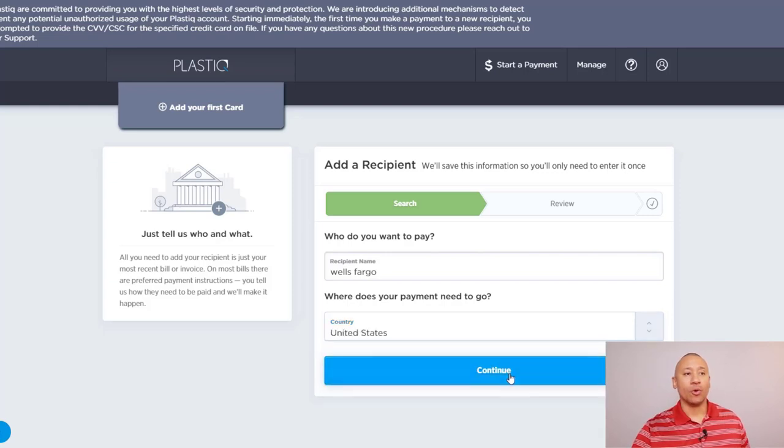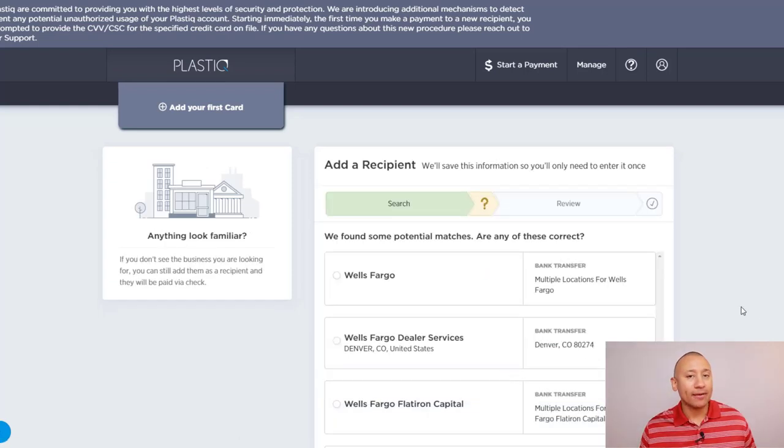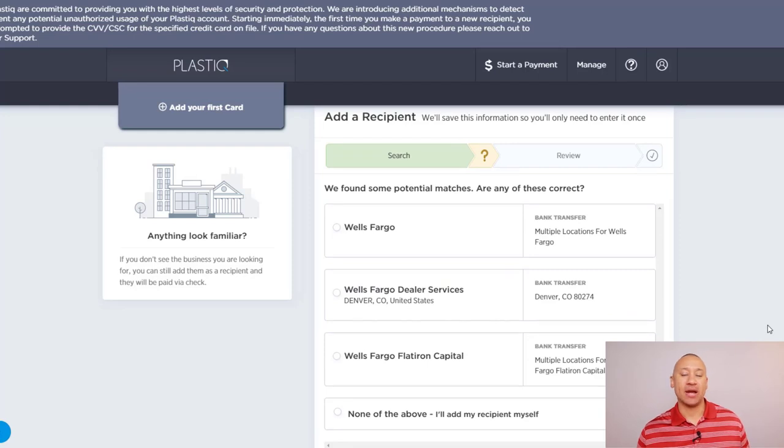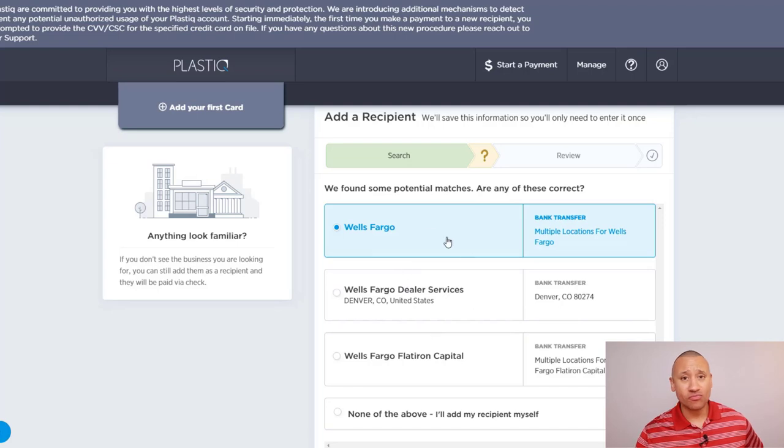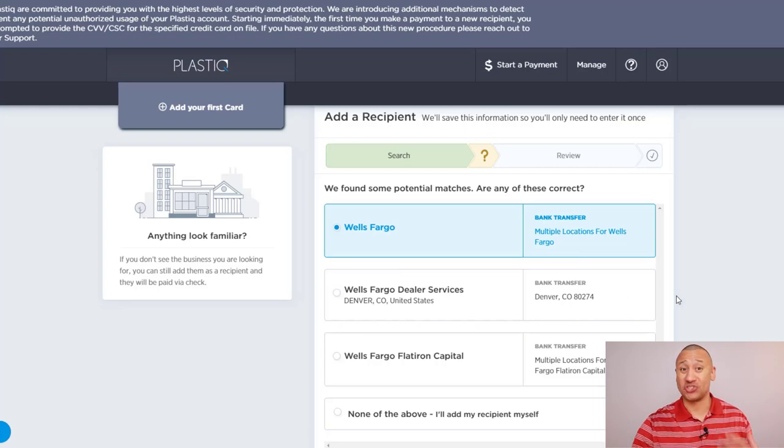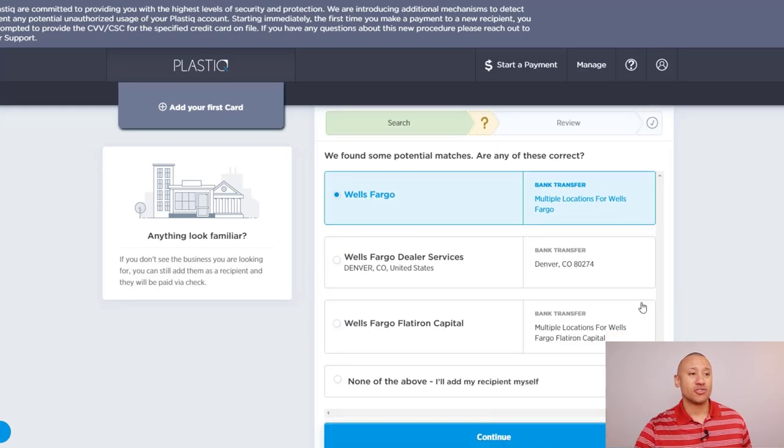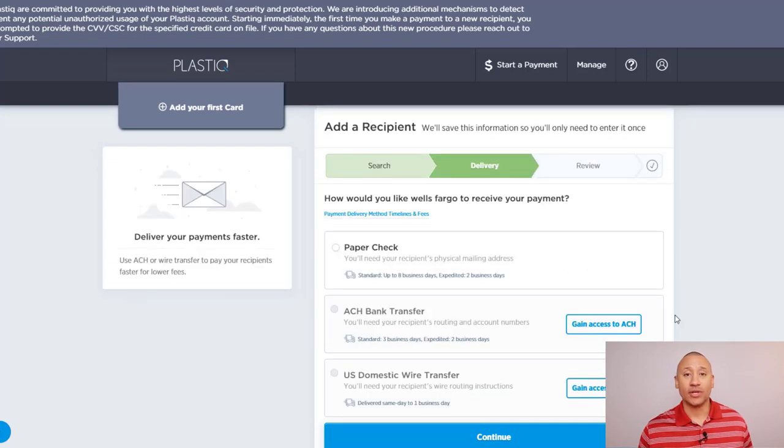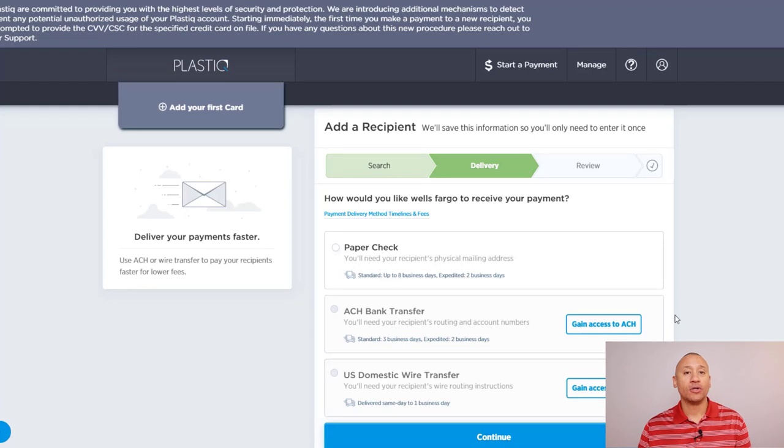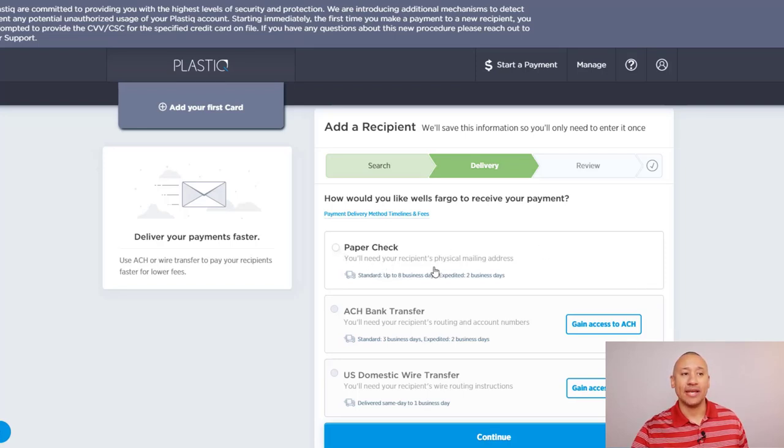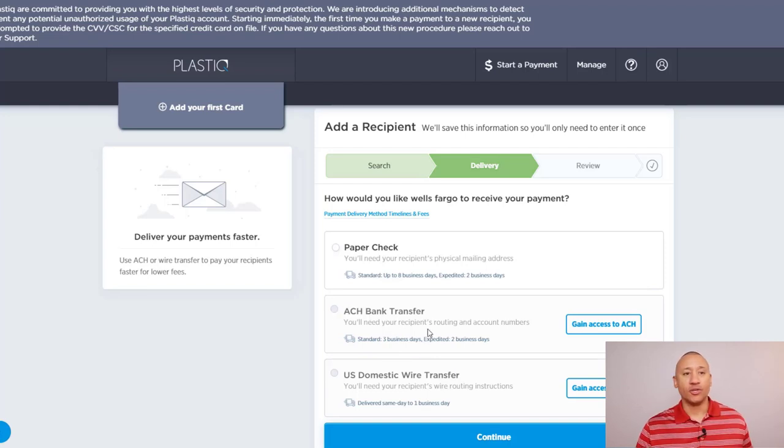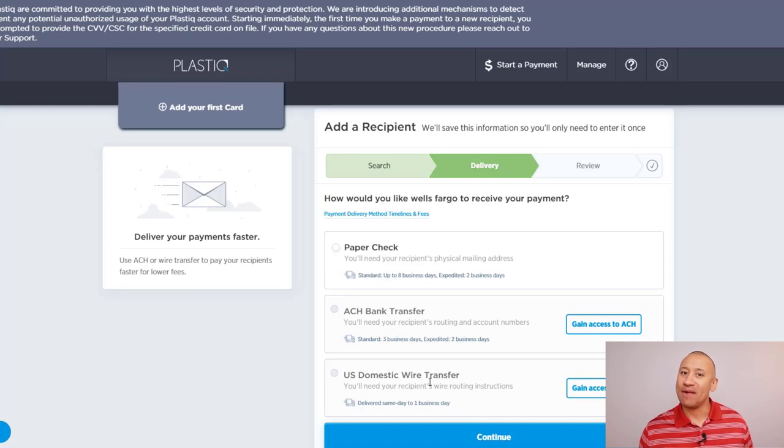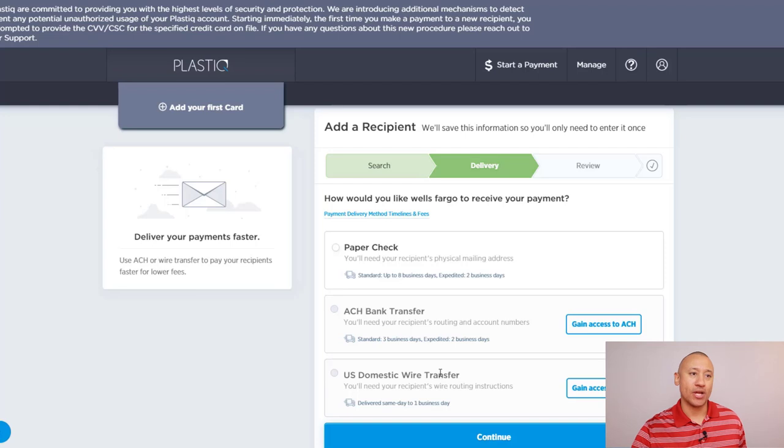From there, Wells Fargo is a pretty big bank, so they already have addresses already in here to where that payment might go. So you may just be able to click one of these potential matches and it's going to go to the right place. But for me personally, I want to make sure and be very, very certain that it's going to the right place. So click down here where it says none of the above, I'll add the recipient myself. Click continue from here. It's going to give you the option, how would you like these payments to go to that provider? So again, you can have them send a physical check. Otherwise you can use an ACH if you have your recipient's routing number or account number, you can send it like an electronic check and you can also do a wire if you have the wire routing number. In most scenarios, we're not going to have that again, depending on who it is you're paying. So let's go with the paper check here and then click continue.